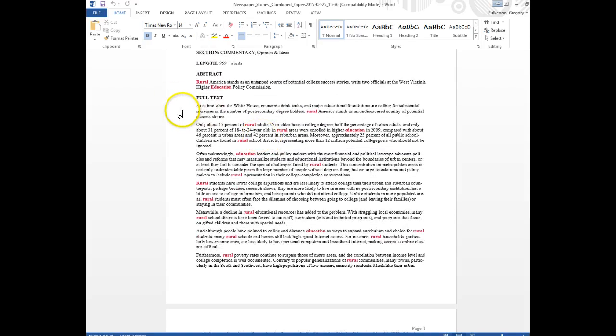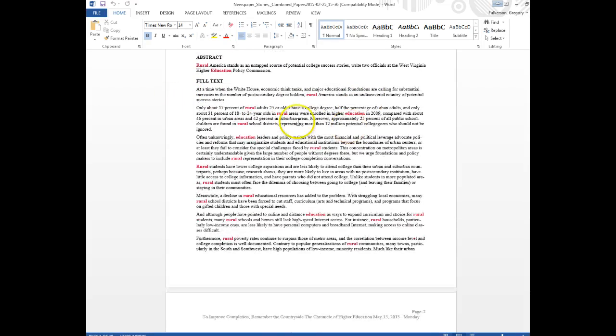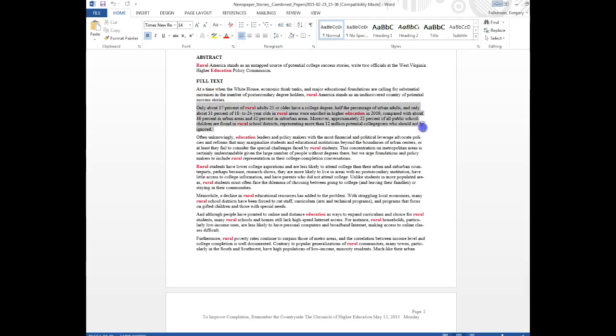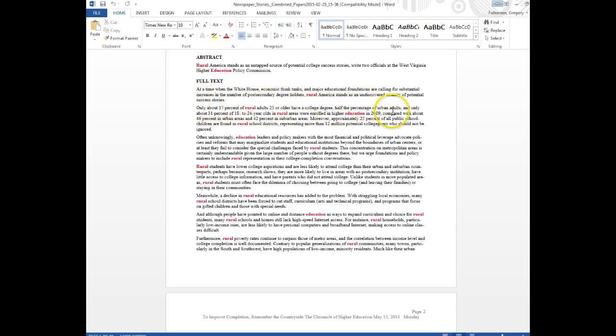And as we read through the article we'll see that this is about a report of—no, there's quite a bit of evidence, right? There's 17 percent of rural adults 25 and older have a college degree, half that, half the percentage of urban adults.